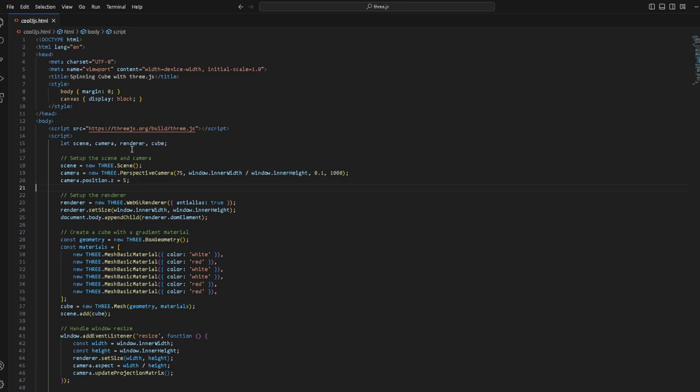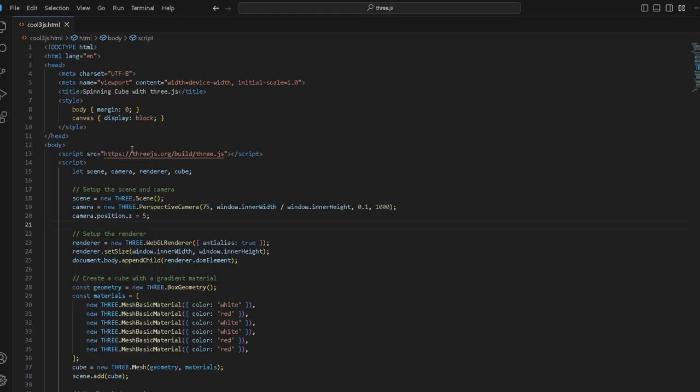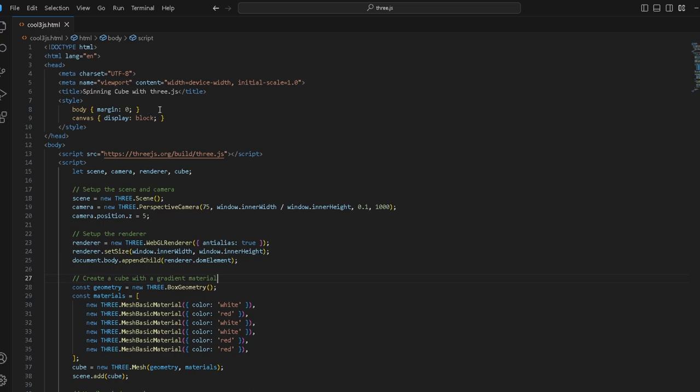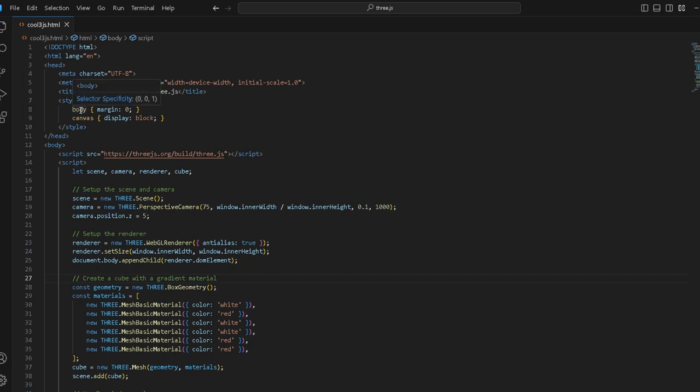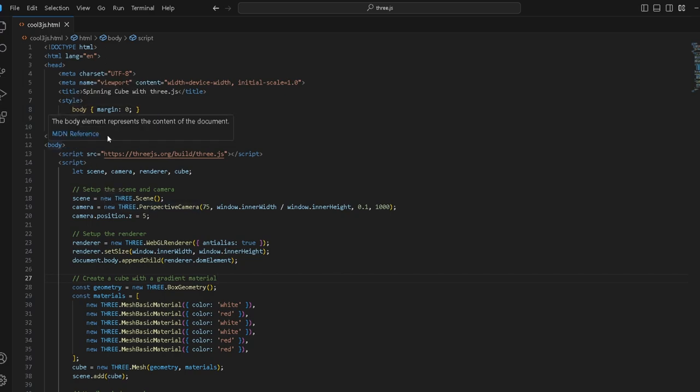What we did is create an HTML element and we title it Spinning Cube with Three.js. You create a style for the canvas so you can actually display something, and then you have the body. Later on, here is the important part that we want to focus on.